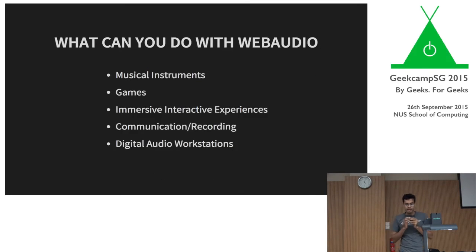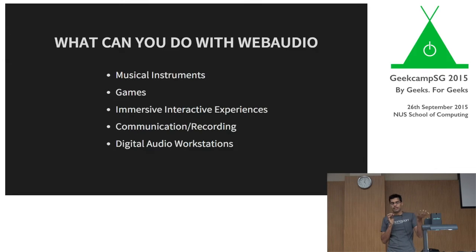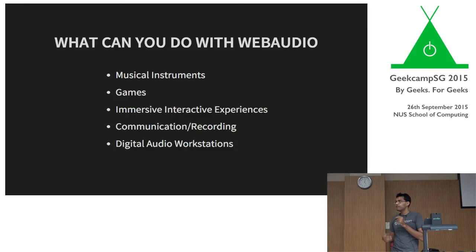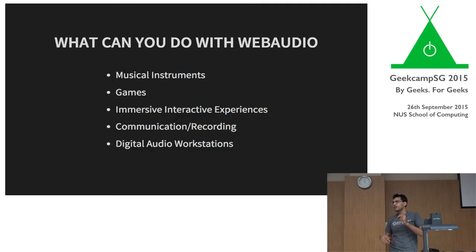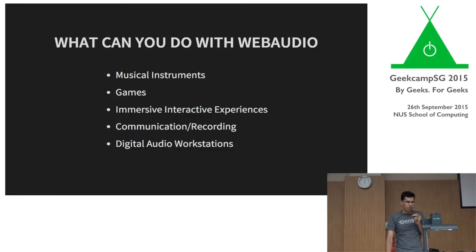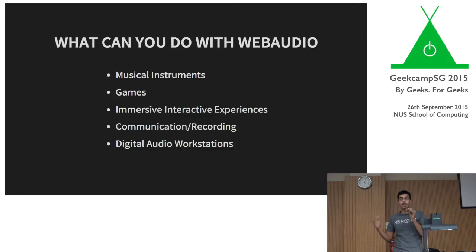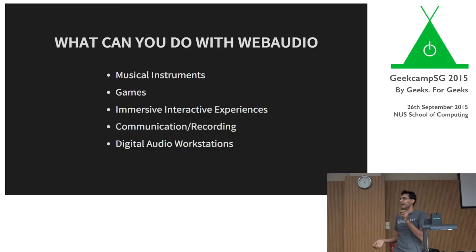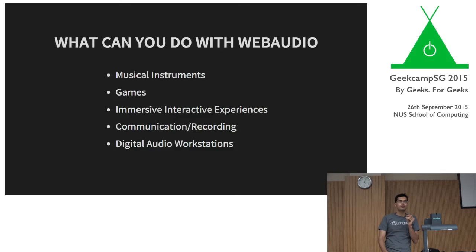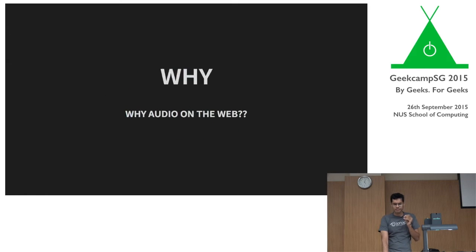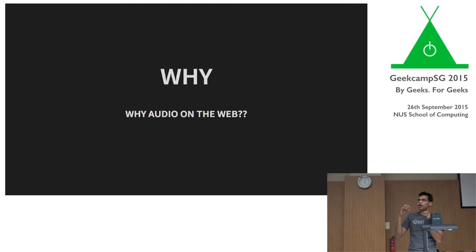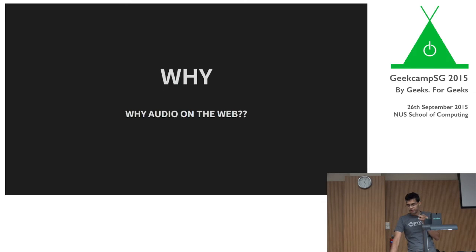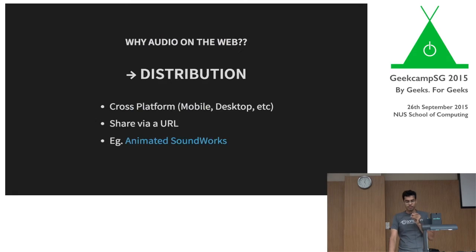So what can you do with WebAudio? You can make musical instruments. You can make games. You can make immersive, interactive experiences. You can make communication stuff. You can make recordings. You can make digital audio workstations. Basically, anything you can think of in a browser. And then you'd ask, why would you want to do these in browsers? Why would you want to add audio stuff in a browser? Have you not had enough of annoying websites that open up with stupid music and just annoy the heck out of us? I think there's some really interesting things you can do. Of course, you have to be a bit tasteful about it. But there are some really, really interesting things that you can do on the web, especially with audio. And I think the web platform has a lot of things to offer to audio applications.